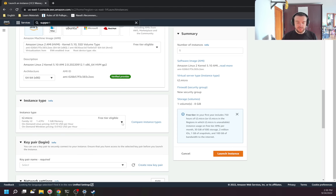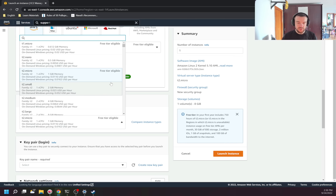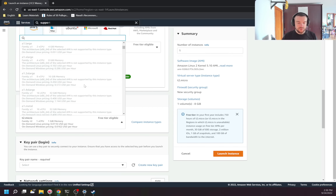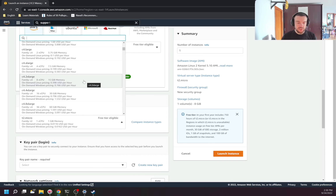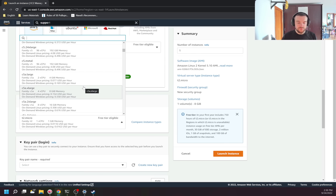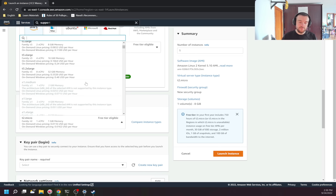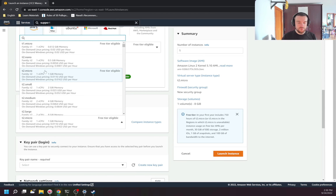Next I need to select the instance type — this is how many cores and memory the instance will have. Based on the amount of memory and cores, the price will be different. There are many series: the T series, which is good for testing; the M series, which is general purpose; C and R, one of which is memory optimized and another is CPU optimized. For our demo, T2 micro is enough — it has one vCPU and one gigabyte of memory. The price differs depending on whether you are using Windows or Linux.